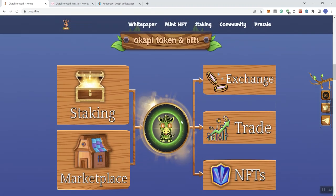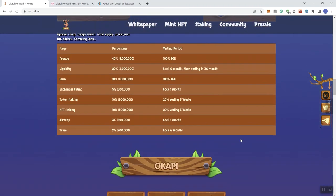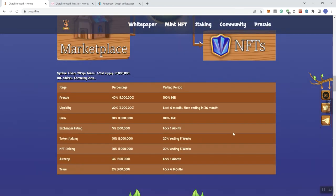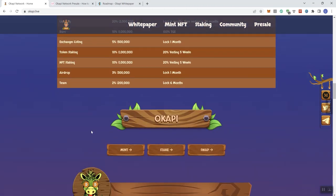We also see a graphic here, staking, marketplace, exchange, trade, and NFTs. All right. And then we get some additional information in regards to essentially different stages of what's going on with the project. And then we get some distribution information and the vesting periods, which we've already gone over that.